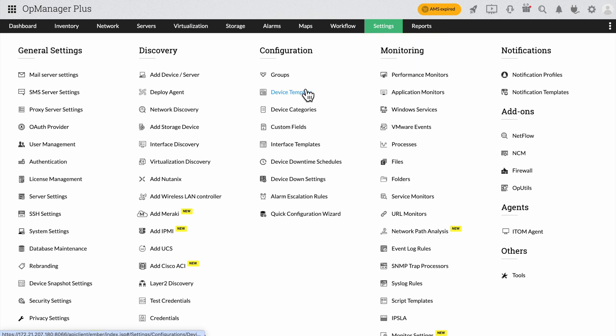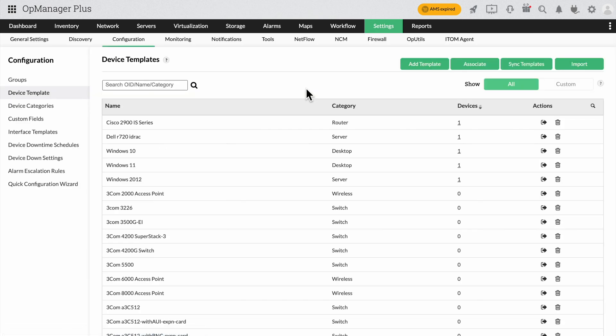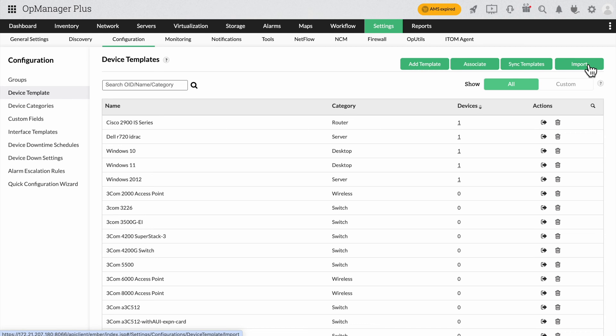Click on Settings and under Configuration, choose Device Templates. Above the templates, you can see different options like Add Templates and Import. Let's look over them one by one.